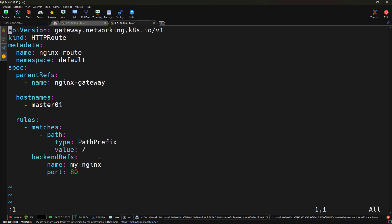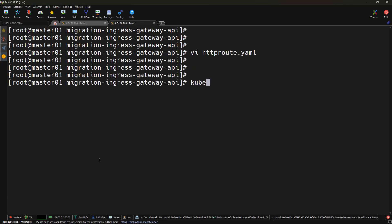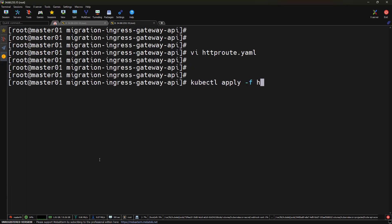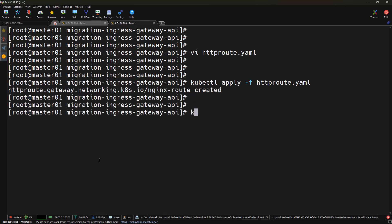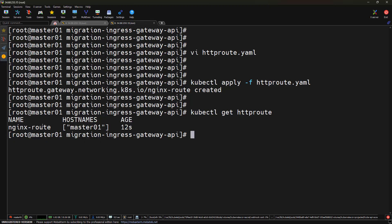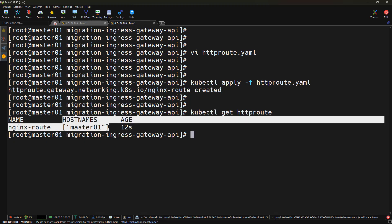Let me apply this with kubectl apply -f httproute.yml. The HTTPRoute got created. Running kubectl get httproute, we can see the HTTPRoute was created with the hostname information master01. Now our Gateway API setup is fully in place — the gateway handles the entry point and the HTTPRoute handles all the routing logic.